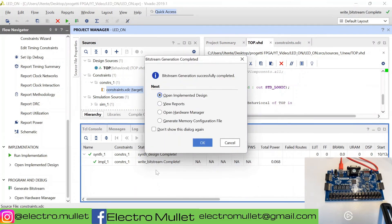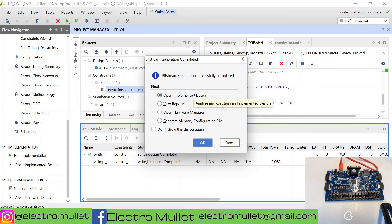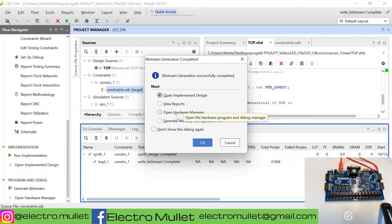The implementation is over. We can either open the implemented design, but right now we need to open the hardware manager.